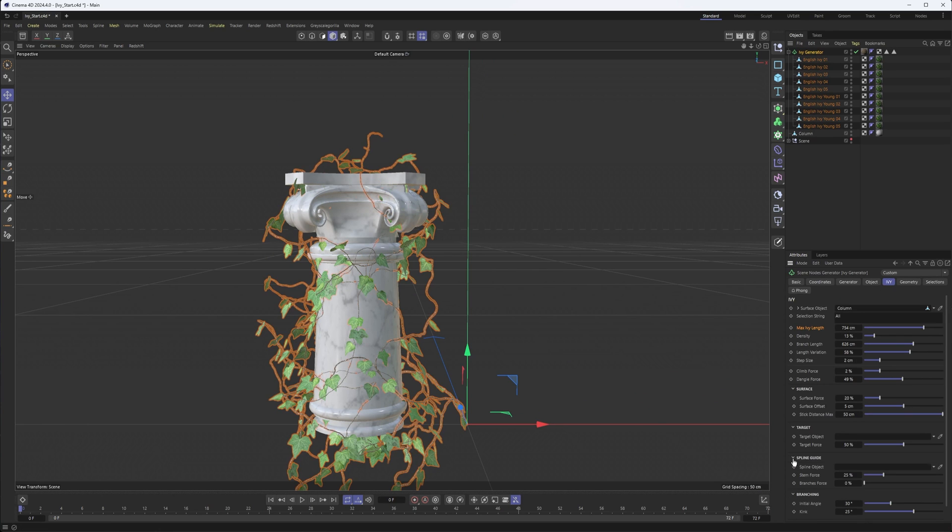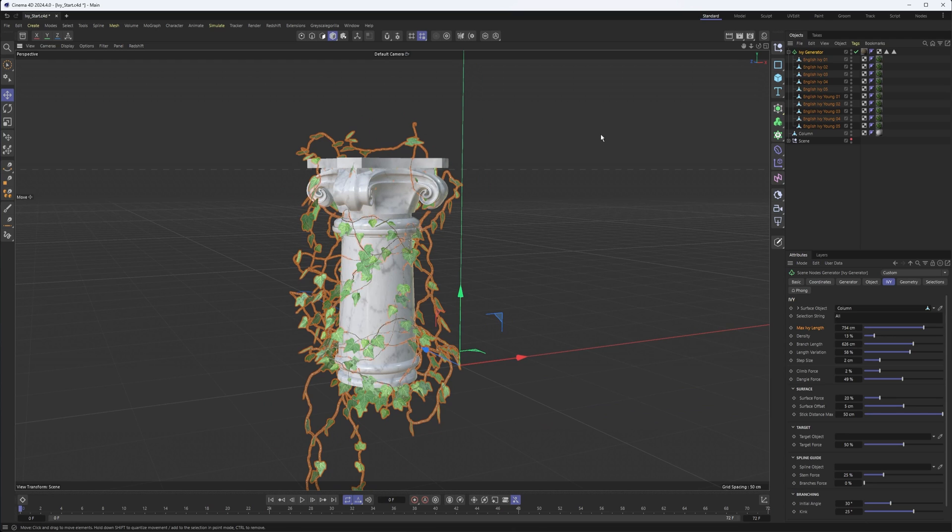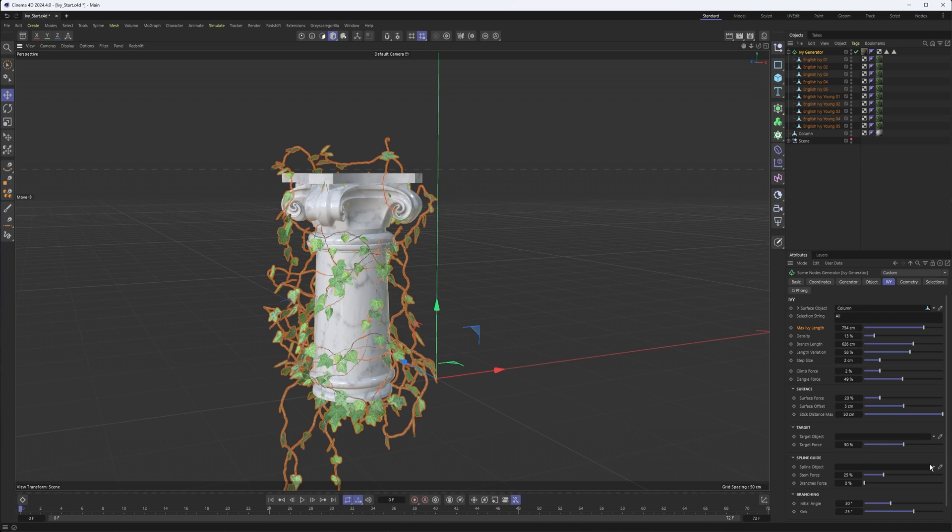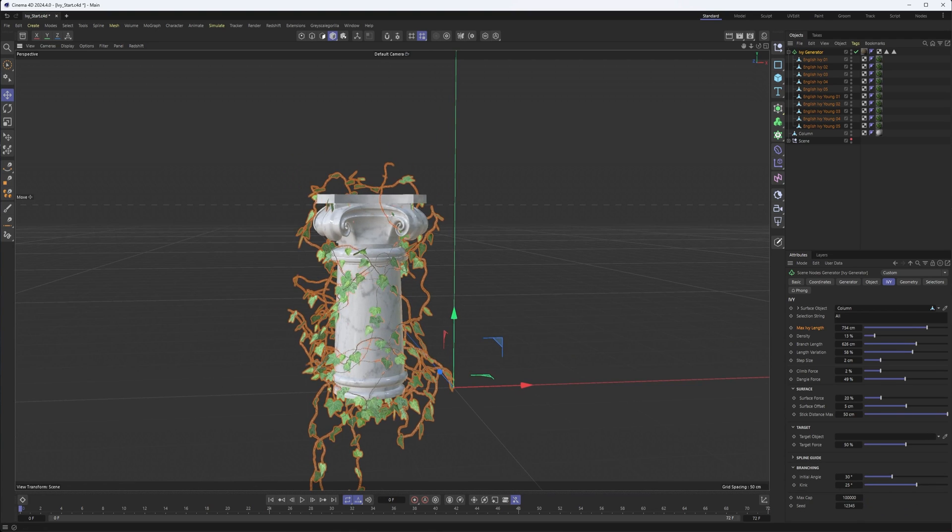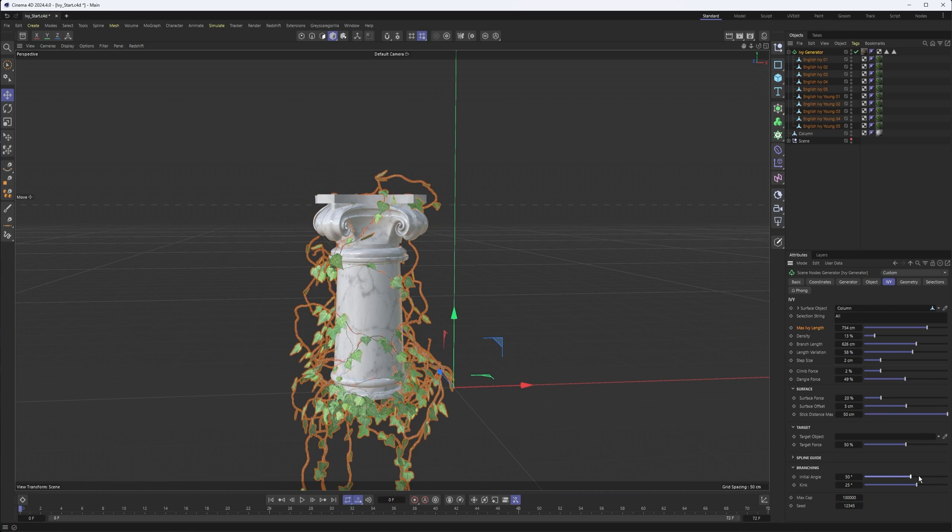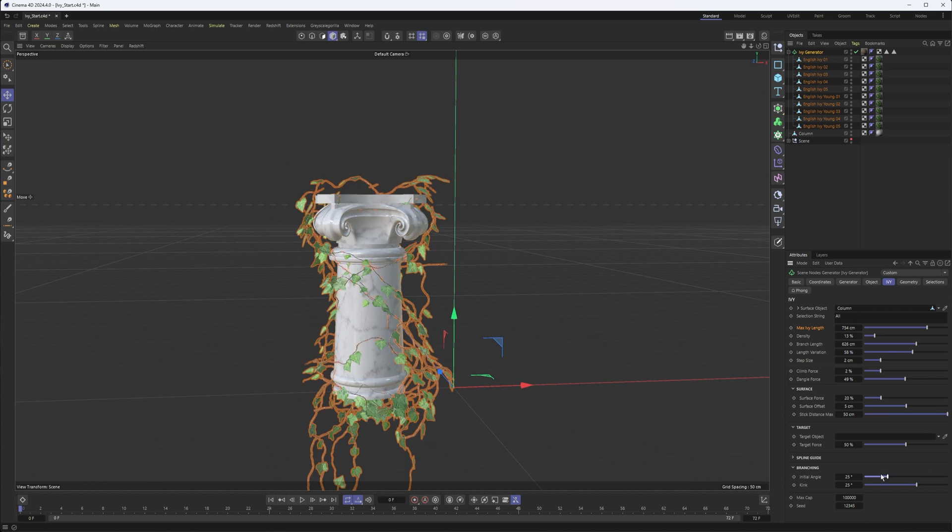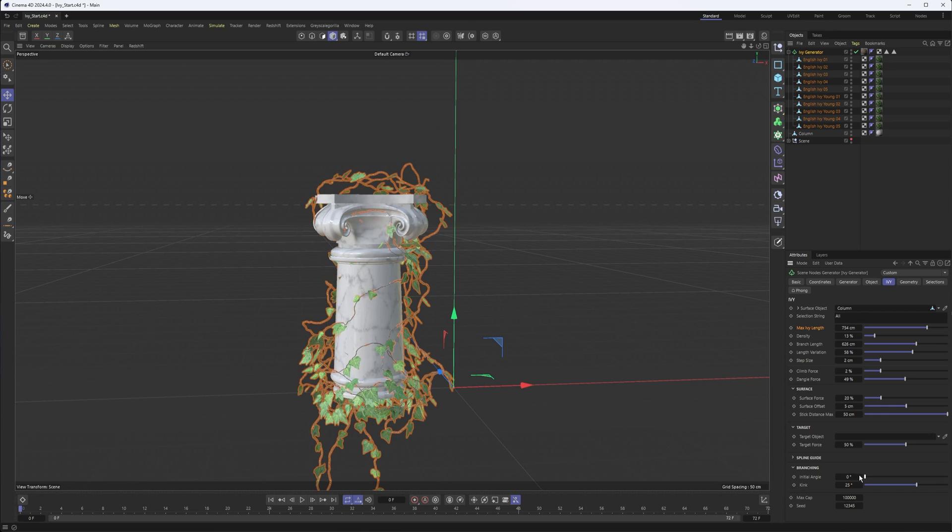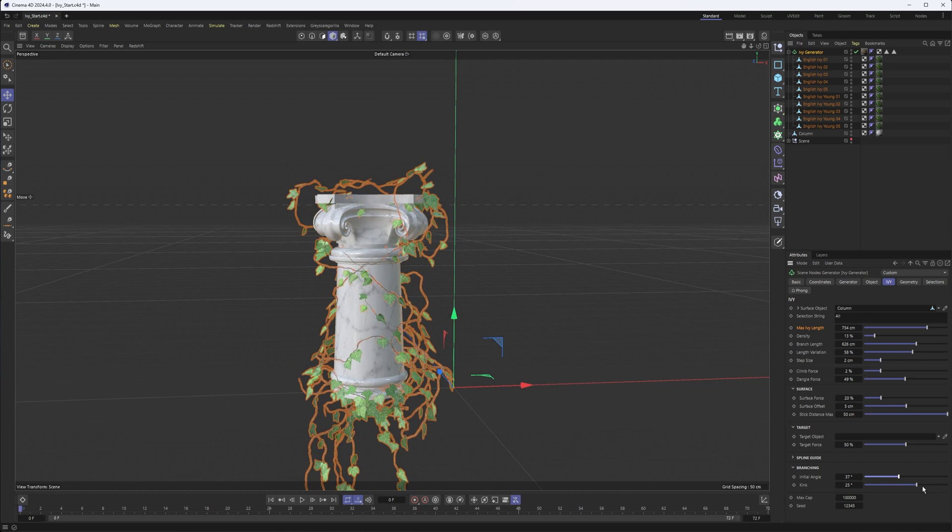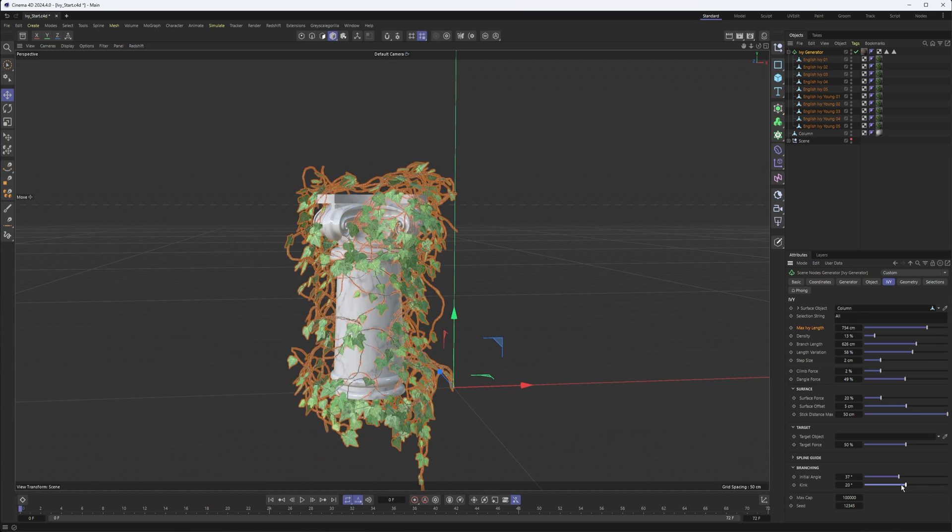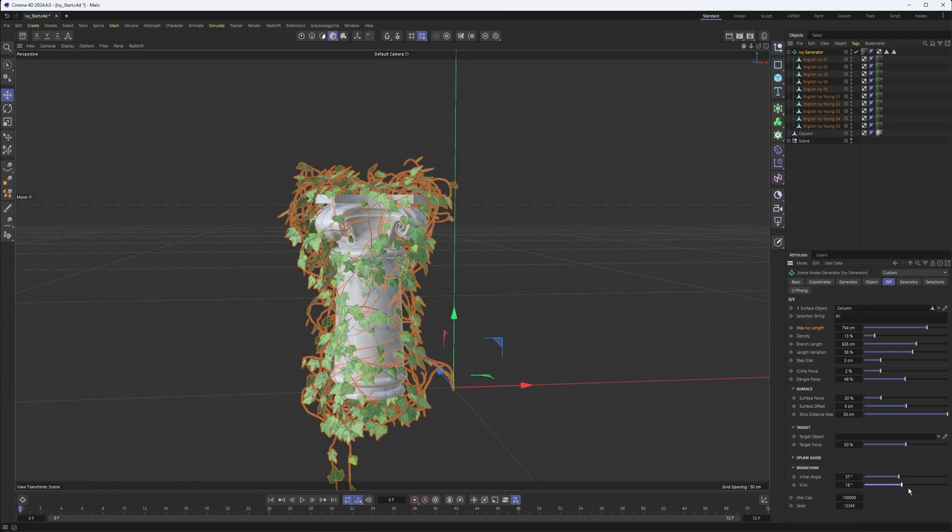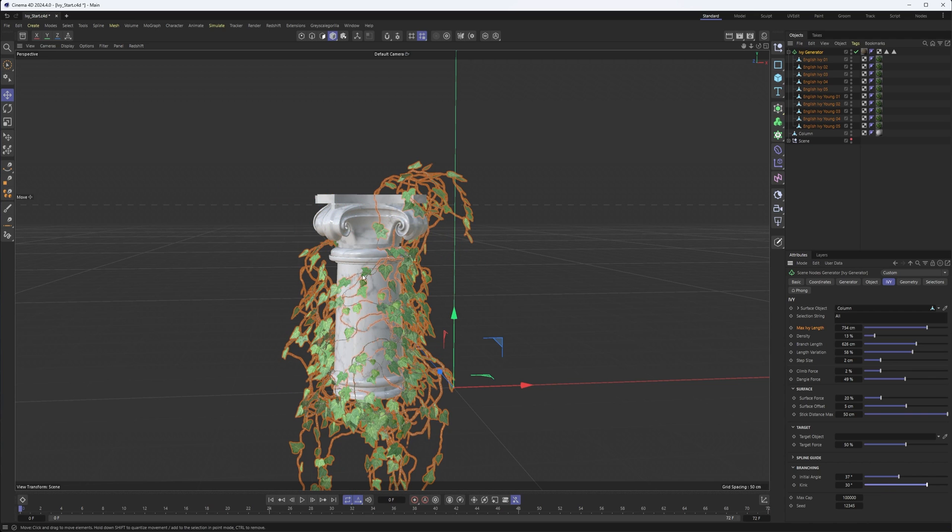Spline is somewhat similar. It allows you to kind of almost specify the shape you want your ivy to have along a spline while still maintaining and using the other parameters here. Branching, just some options to control what we're seeing here. A little bit more irregularity, some variation. Just to kind of change the overall shape, or in this case, smoothness of our branches here.